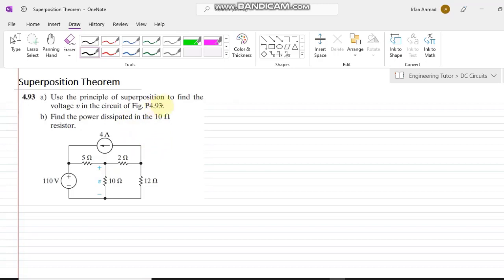In any linear element, the combined effect of any two or three sources is the cumulative effect of each source considered separately. The effect across this 10 ohm resistor will be the combined effect of the 110 volt source and the 4 ampere source. Since the resistor is a linear element, its response is linear as long as its value remains constant.